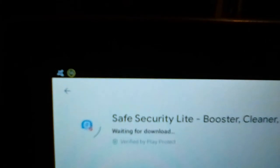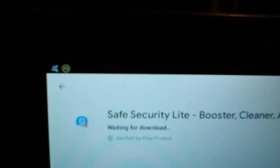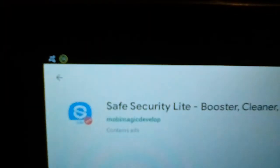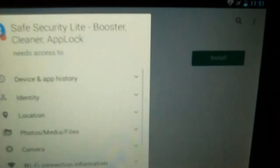Oh, Play Store can be real slow on old devices. I don't know why. Yeah, accept. Let's see if it installs.